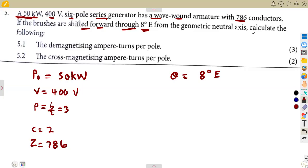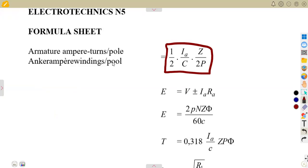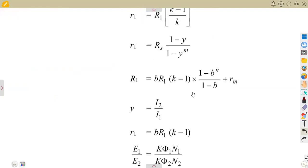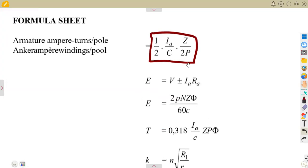From the geometric neutral axis, calculate the following: 5.1 — the demagnetizing ampere-turns per pole. We have this formula from our formula sheet. This is the only formula about ampere-turns and armature reaction, and we will make adjustments to it as needed.